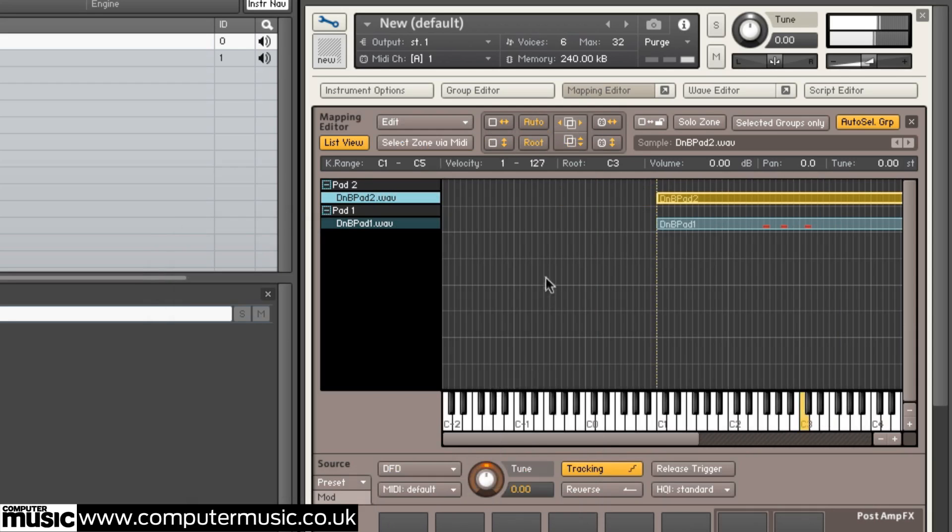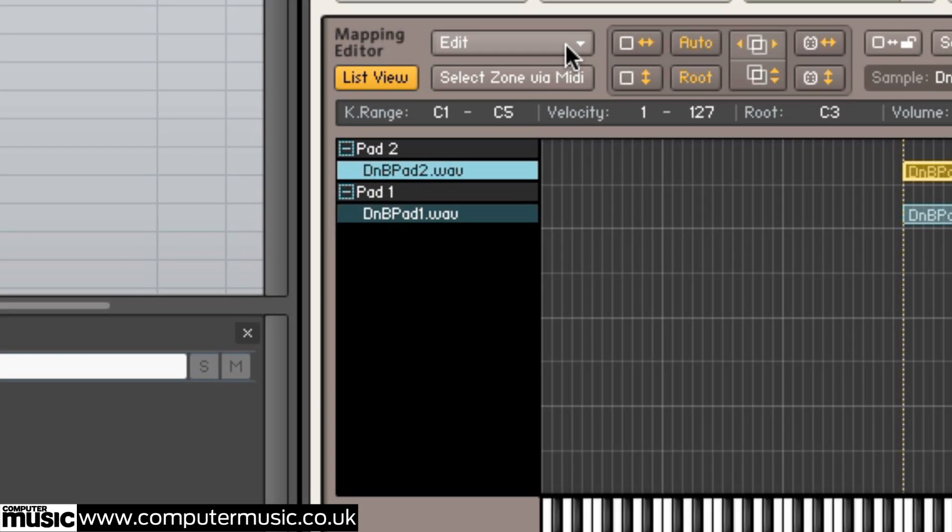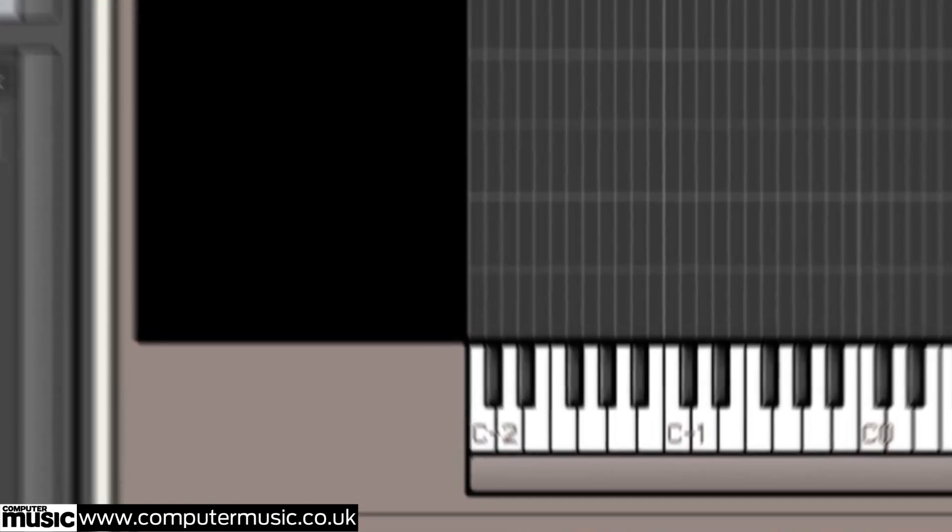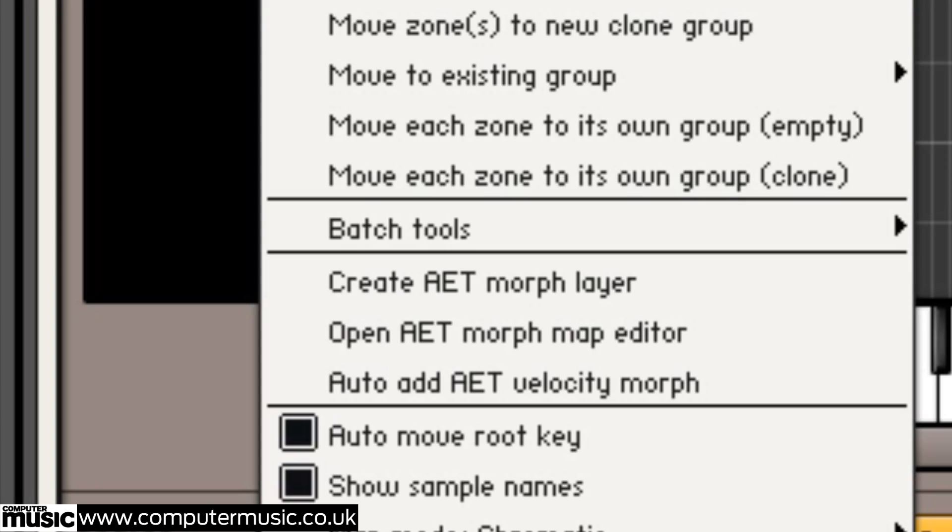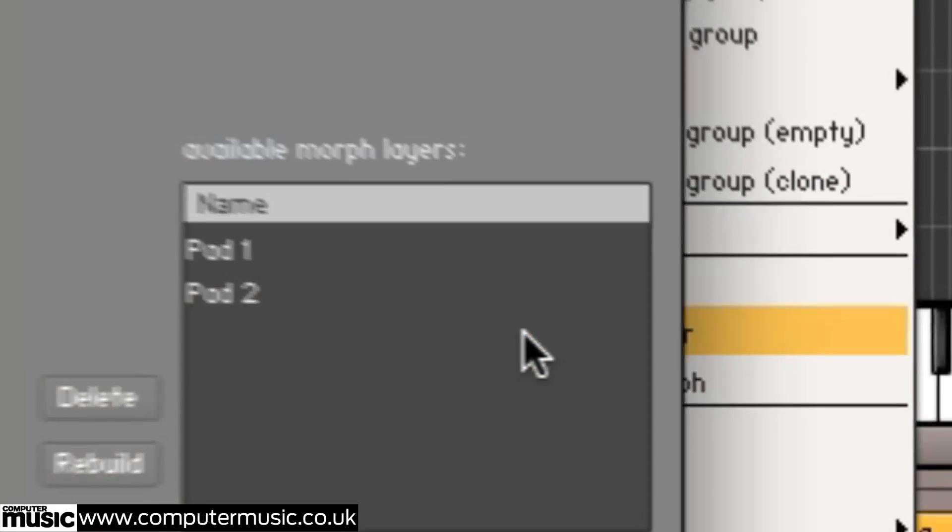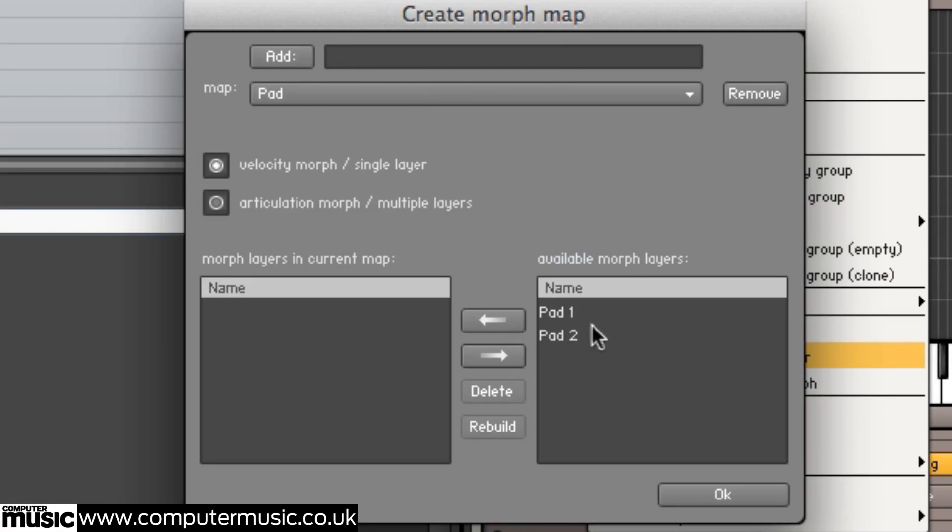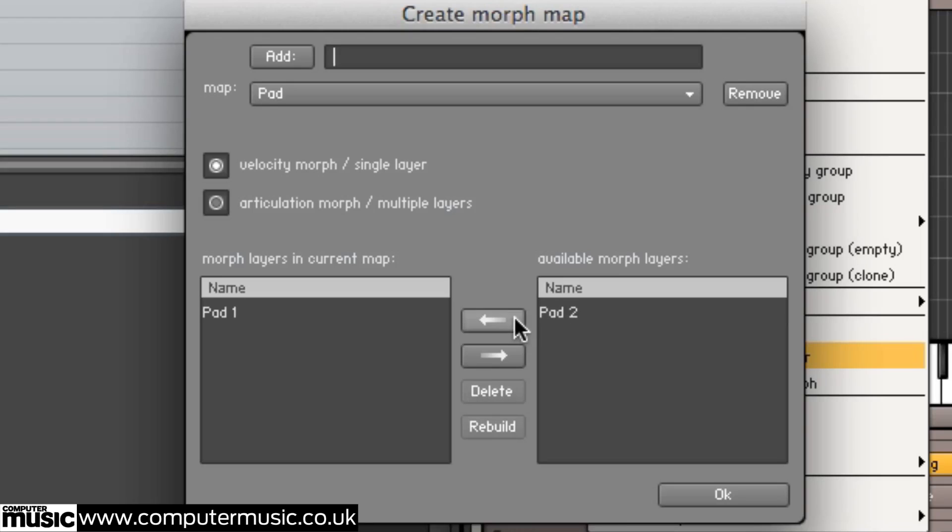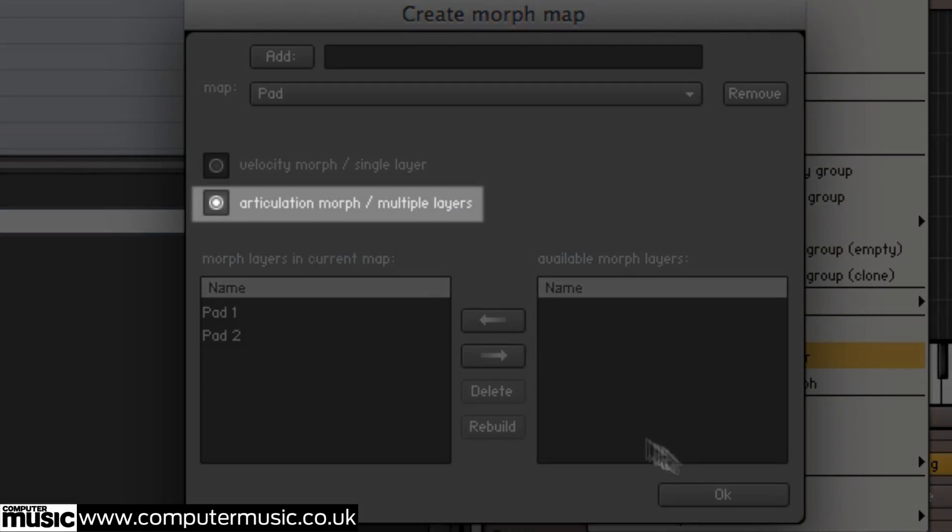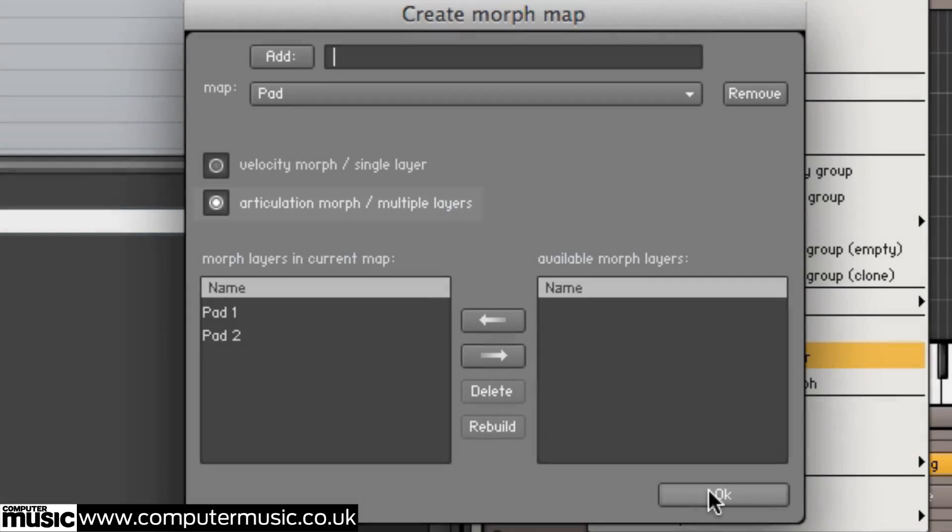Now, open the Edit menu and choose Open AET Morph Map Editor before adding a new Morph Map named Pad. Click on the left arrow button to add Pad1 to the Morph Map, then repeat this step for Pad2. The samples will morph in the order in which they are placed on the list. As we're morphing two separate sounds together, select the Articulation Morph checkbox and click OK.